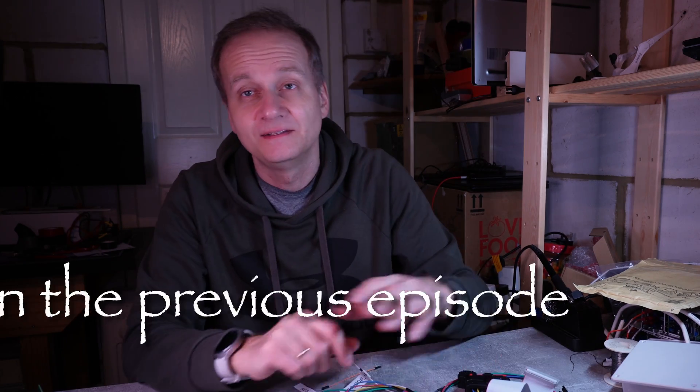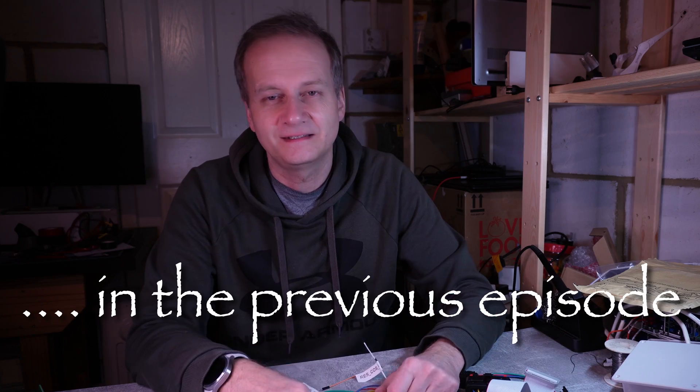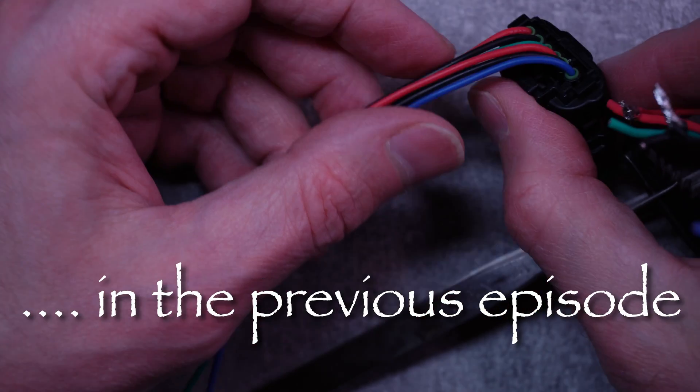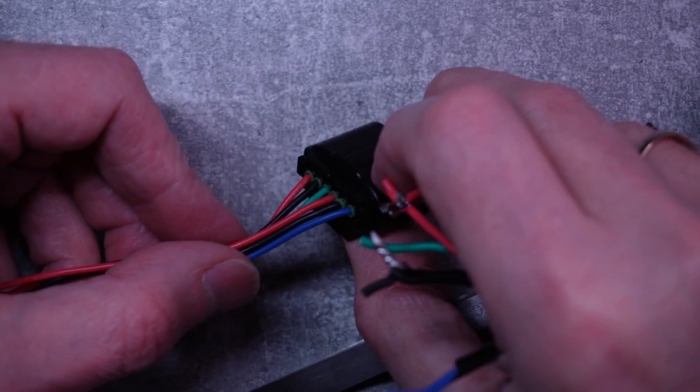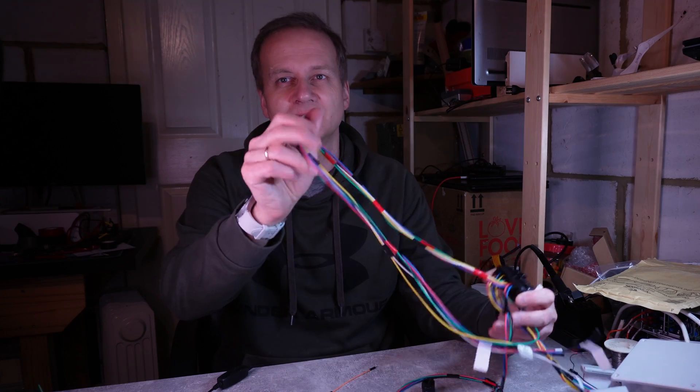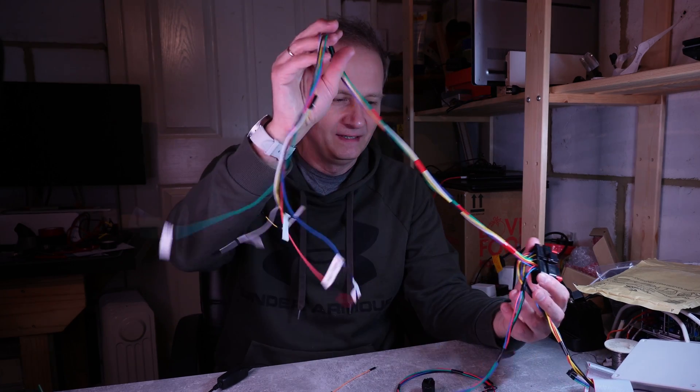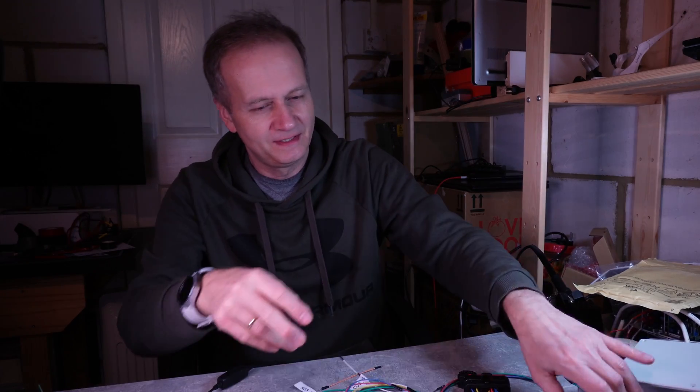Sometimes you just want to start fresh. So in the previous episode I decided to revamp all my cabling and make proper connectors on all sides, so I would not have to tangle in spaghetti of wires every time I'm trying to run the motor.